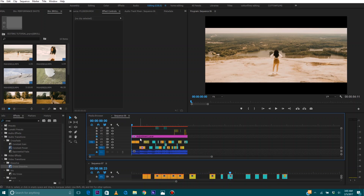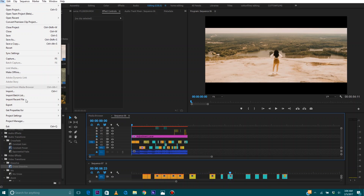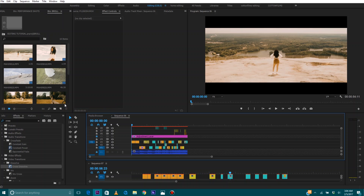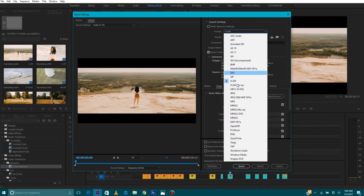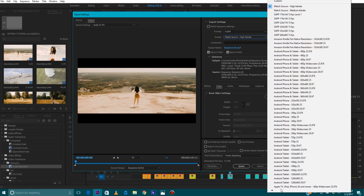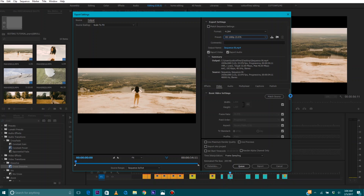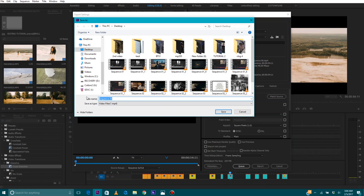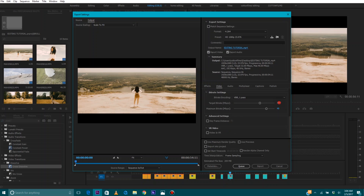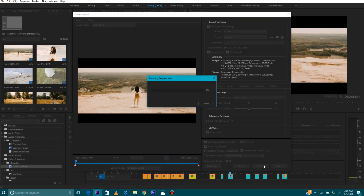So once you have fully completed your video, the last thing you want to do is properly export it. Go up to File, Export, Media. Go up to Format — H.264 — then Preset. I like to do HD 1080p 23.976 for YouTube. You can go to Output Name to name your video, hit Save, then scroll down. I like to do anywhere from 20 to about 50 on the bitrate, but for the purposes of this tutorial I'm just going to do 20 — that's perfectly good enough for YouTube. Check Use Maximum Render Quality and then export. That is it.